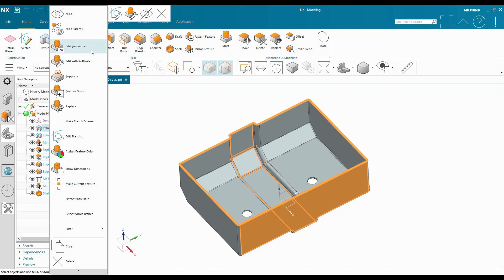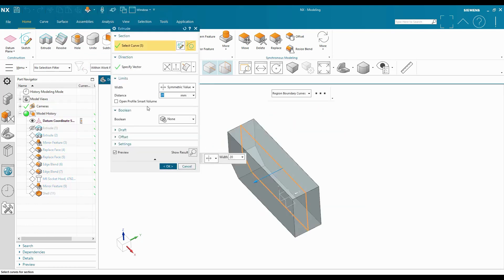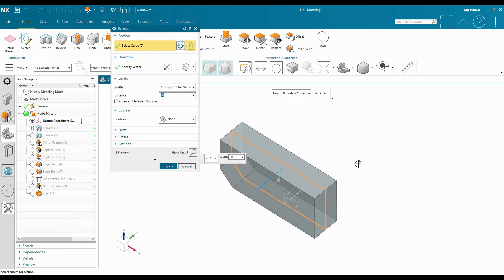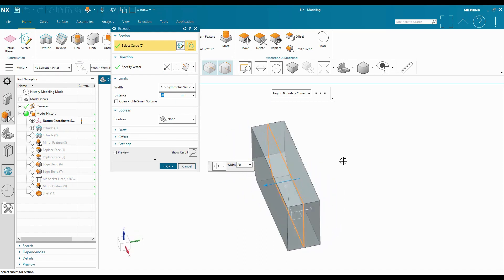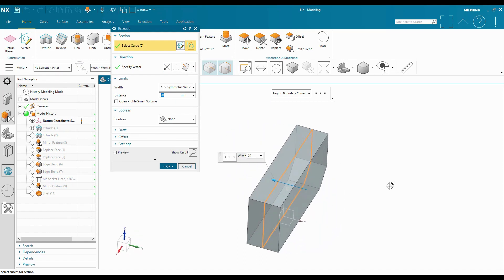One of the other options that we have is Edit Parameters. Now this is going to be different than how I'm editing a feature with Edit with Rollback. As I mentioned, Edit with Rollback is putting me back into that spot in time when I first created this extrude, allowing me to edit it as if I were creating it that way.